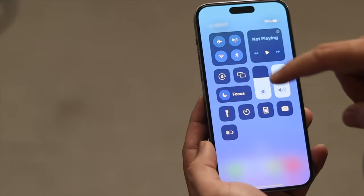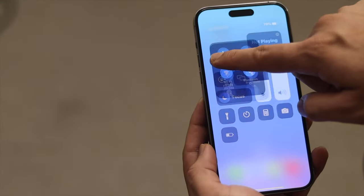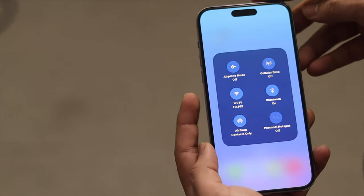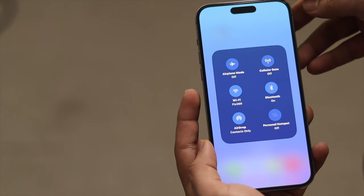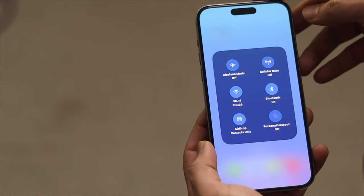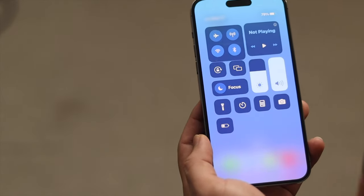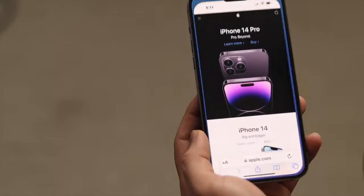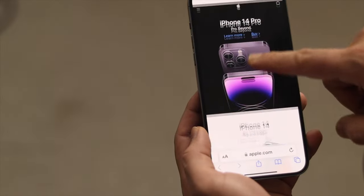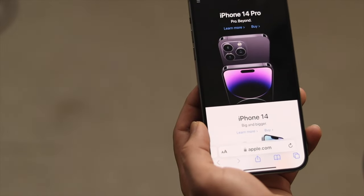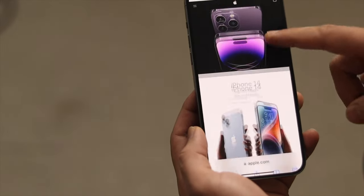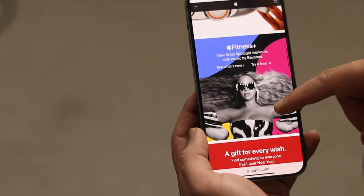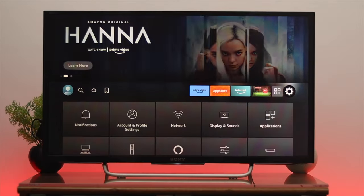First thing first, check your internet connection. To do that, take another device and connect it to the same network. As you can see, we have connected with the same network and it's working very fine. If your device is working fine, let's move to the next process.